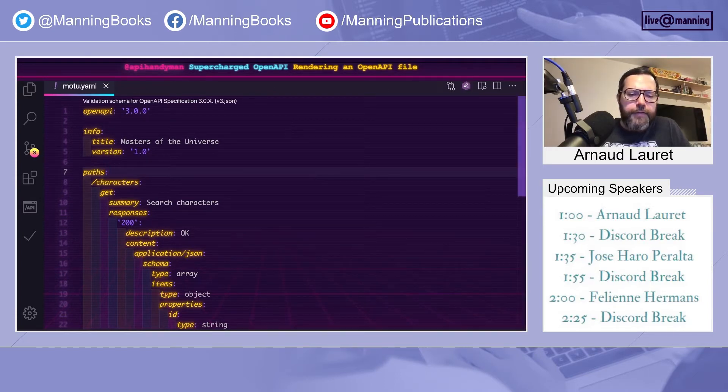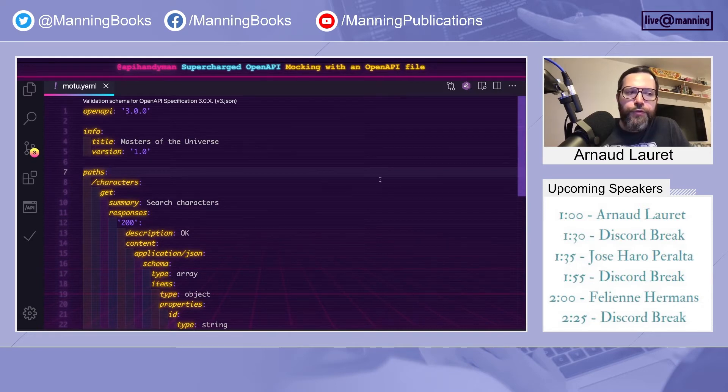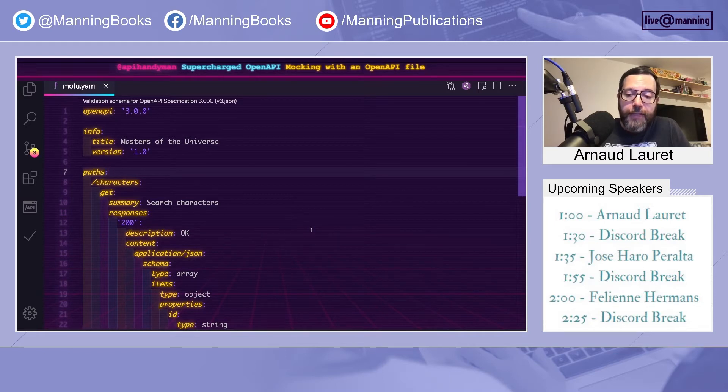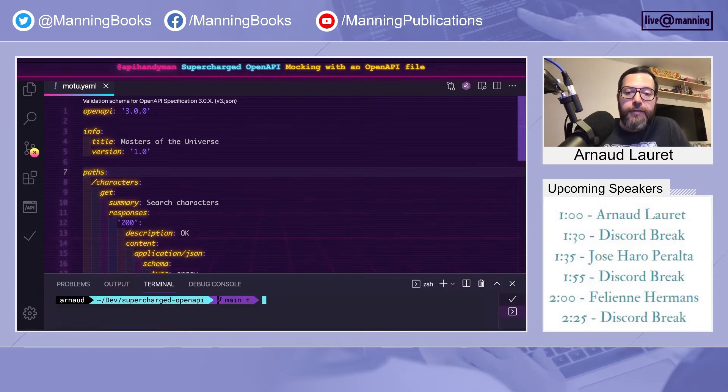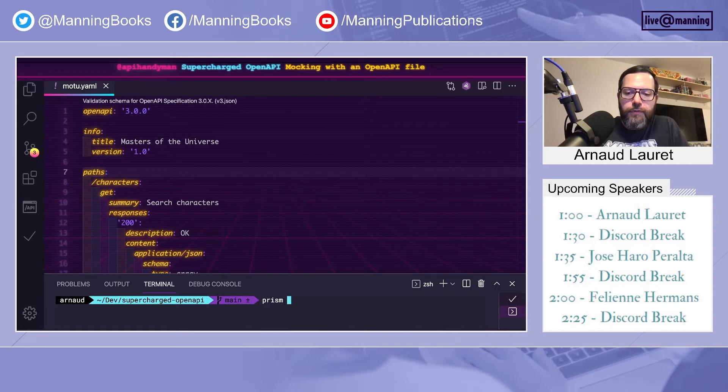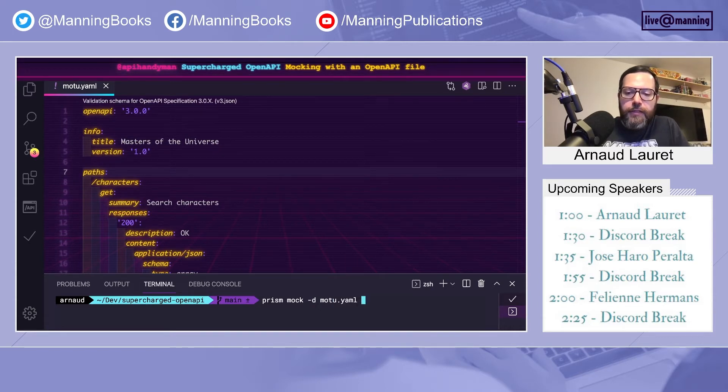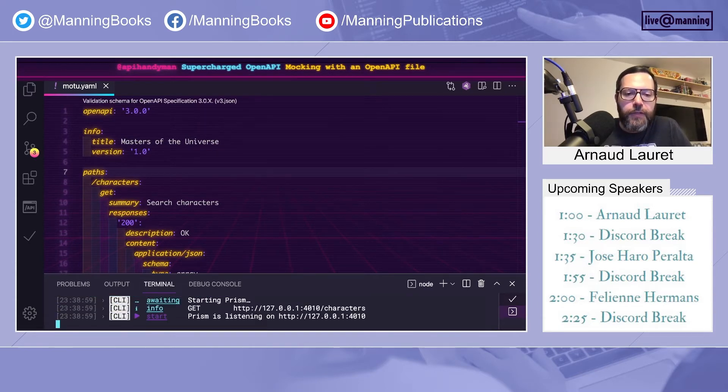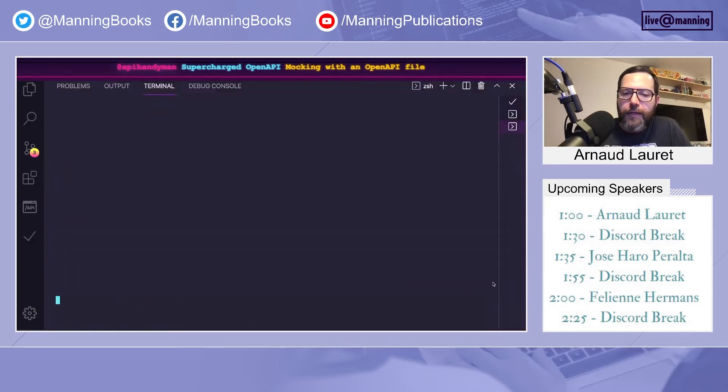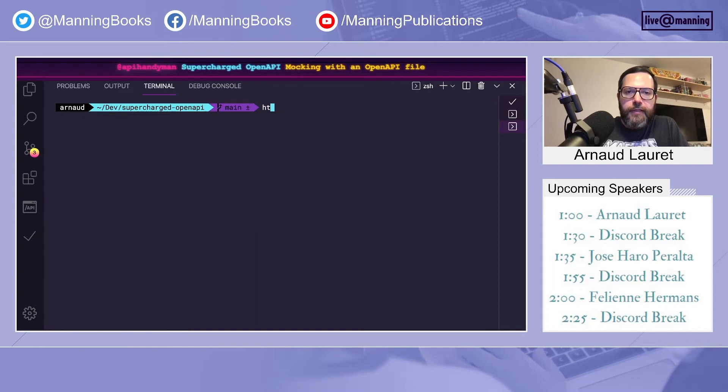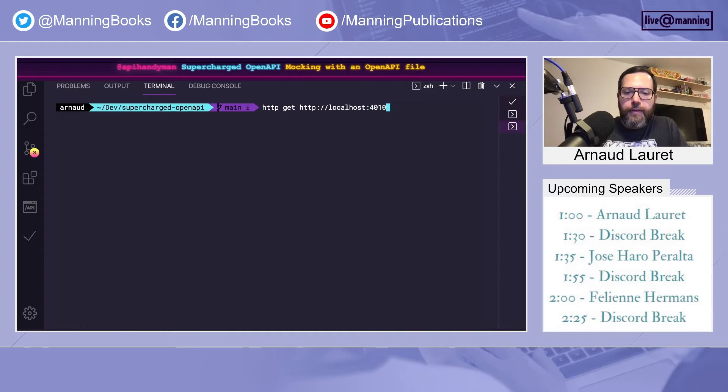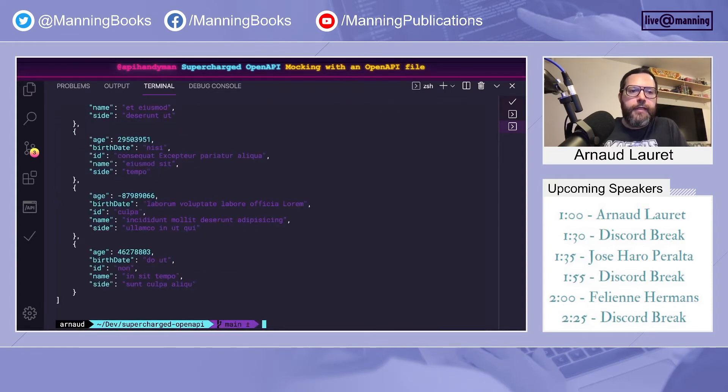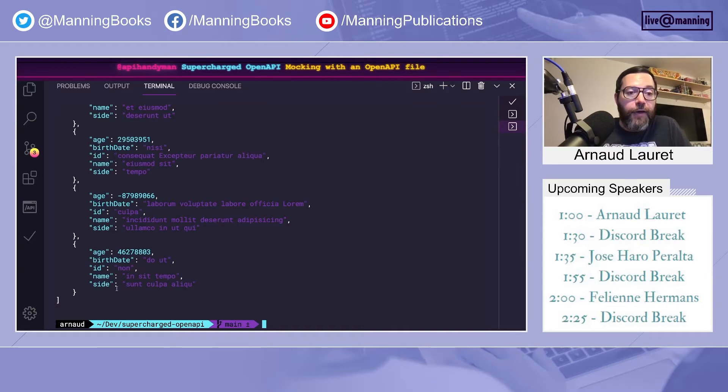Another interesting thing to do with OpenAPI documents is to generate mocks dynamically. You can do that using tools such as Prism. There are other ones. This one is open source, and all it needs is a very basic OpenAPI document. So it has started. And now I can call this mock. So we'll do a get characters. And voila, we have randomly generated data based on this very basic document.